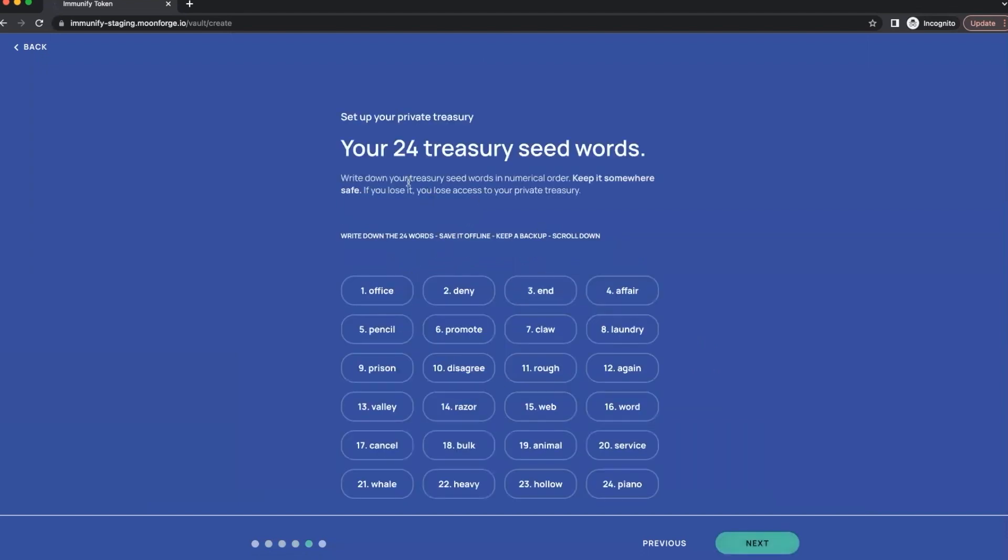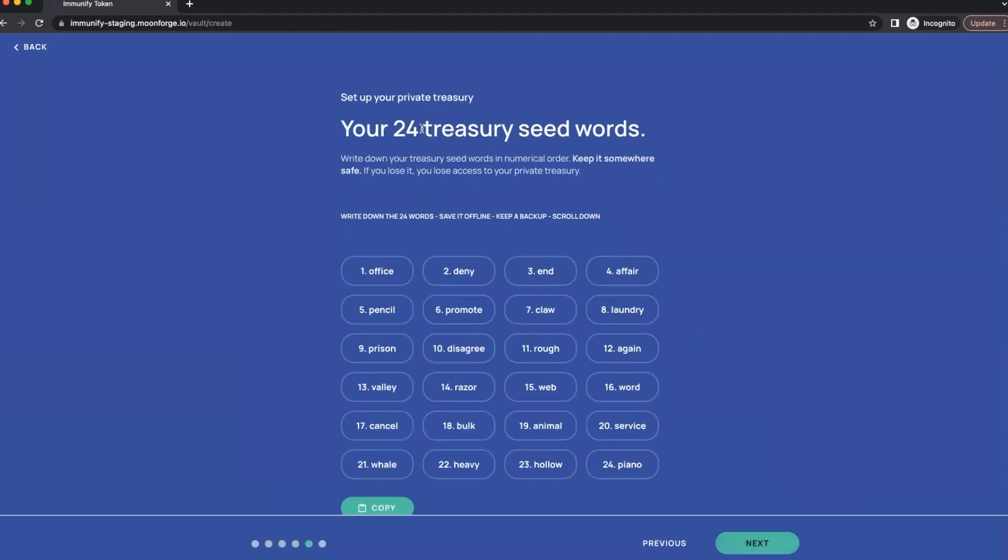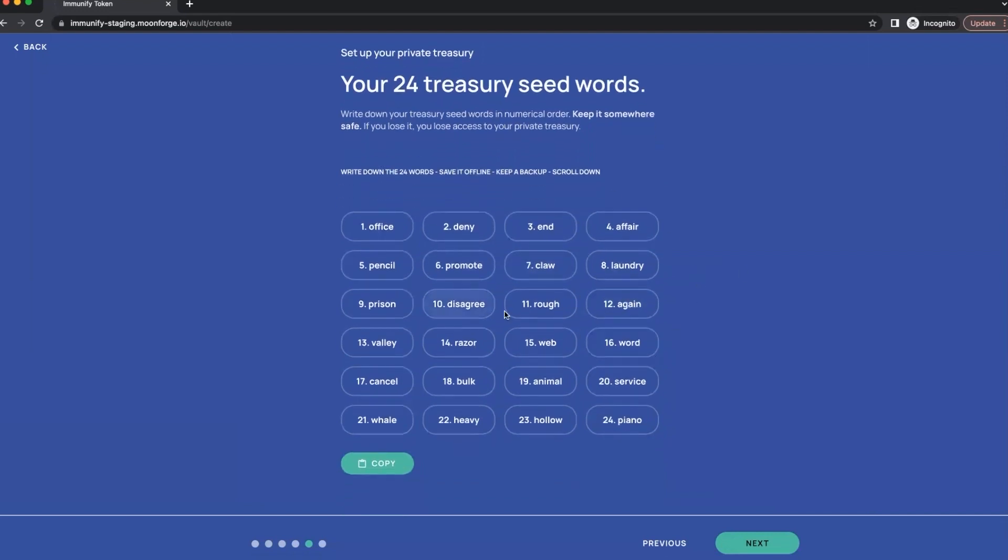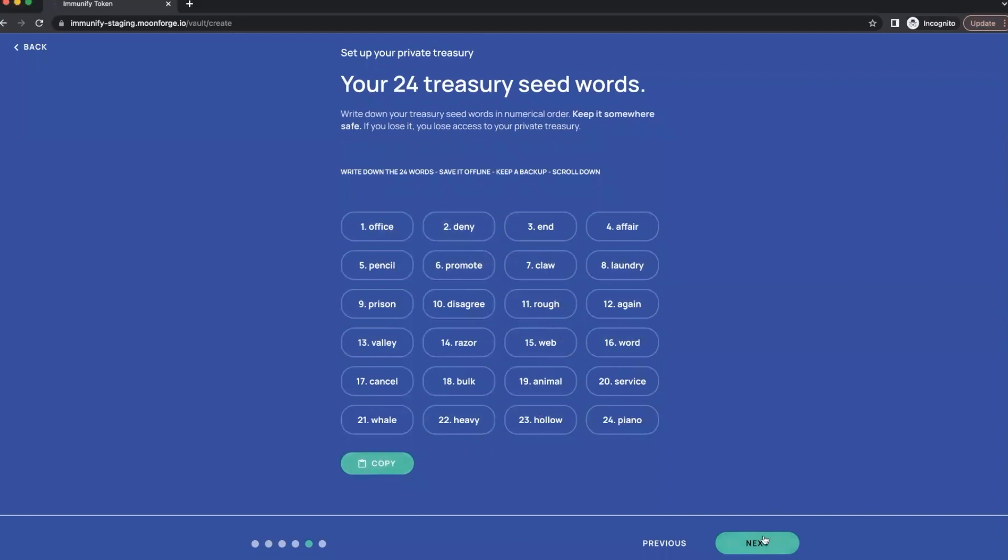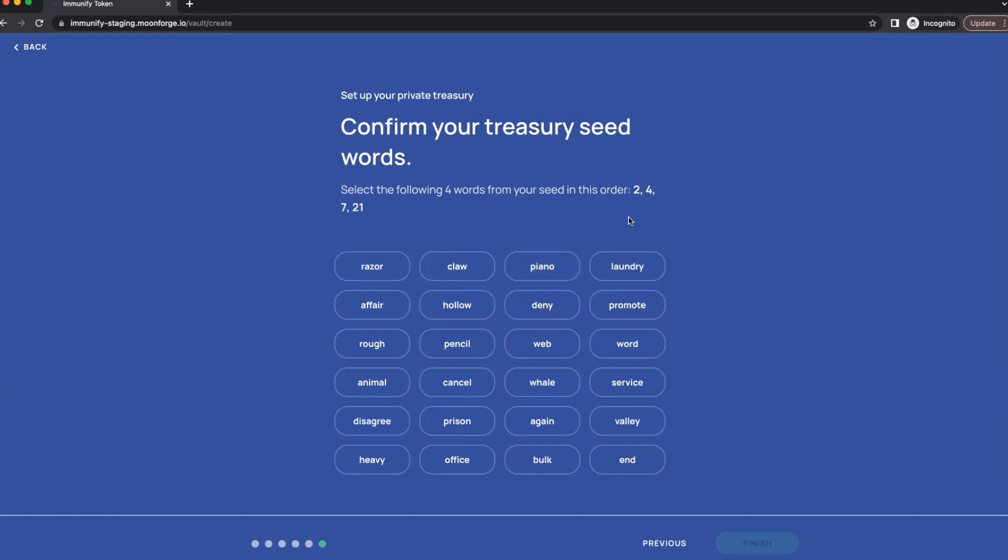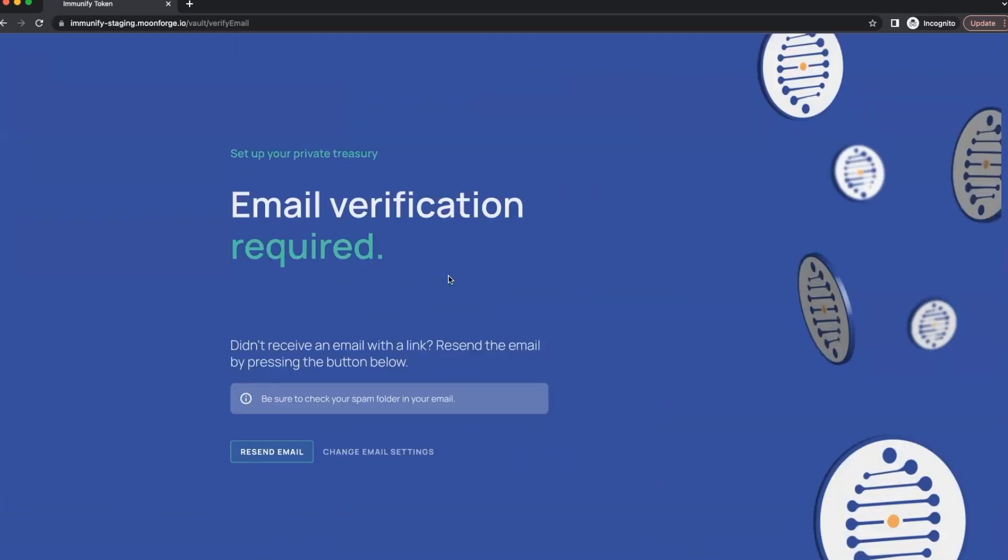Next. Now we need to save 24 words seed words, this whole phrase. Make sure to save it in some safe place, don't lose it. You can lose access without it, you definitely don't want to do it. So basically, let's copy, copy all these words.